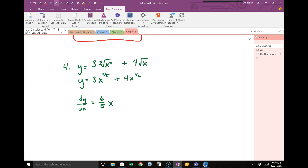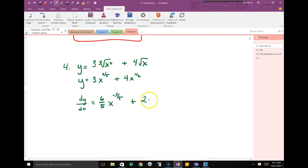Subtract 1 from the exponent: 2/5 minus 1 is negative 3/5. So the first term of the derivative is 6/5 times x to the negative 3/5. For the second term: 4 times 1/2 is 2, and the new exponent is 1/2 minus 1, which is negative 1/2.